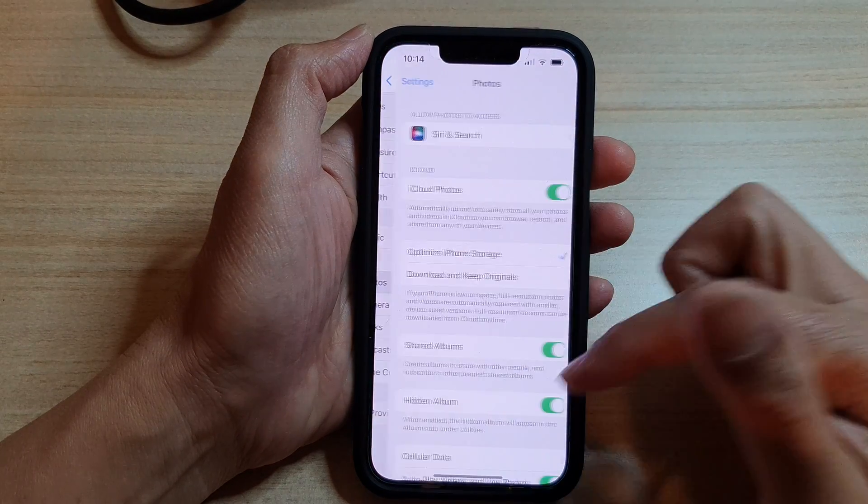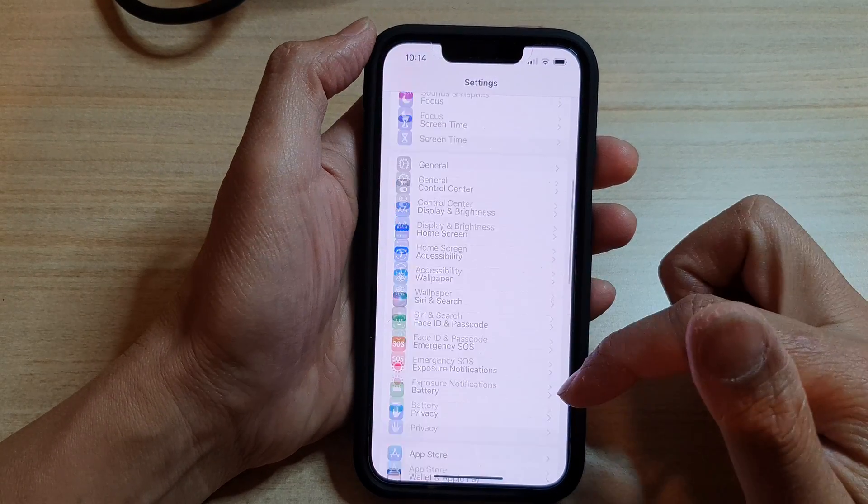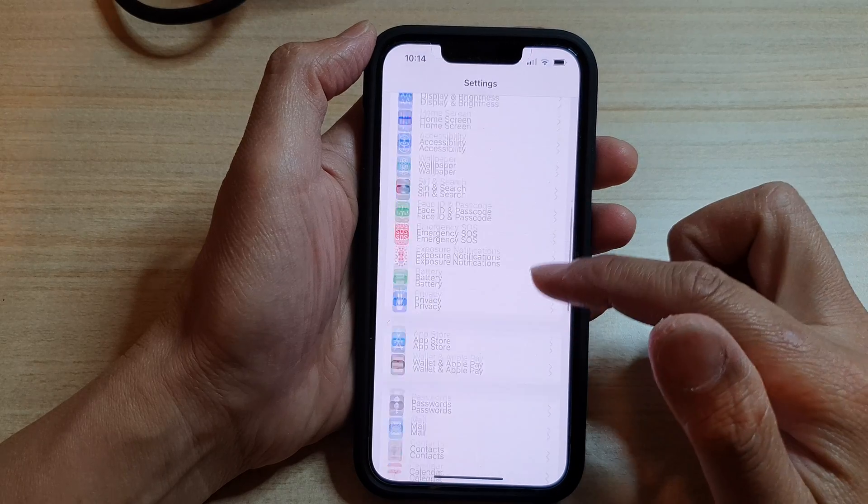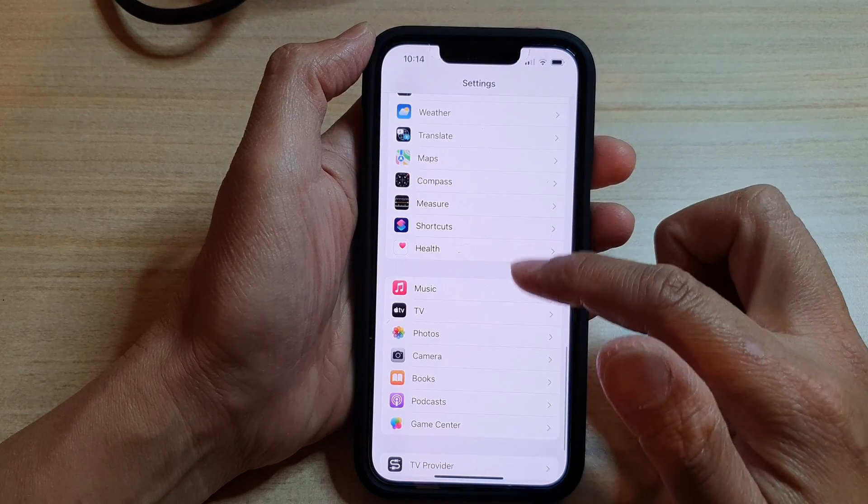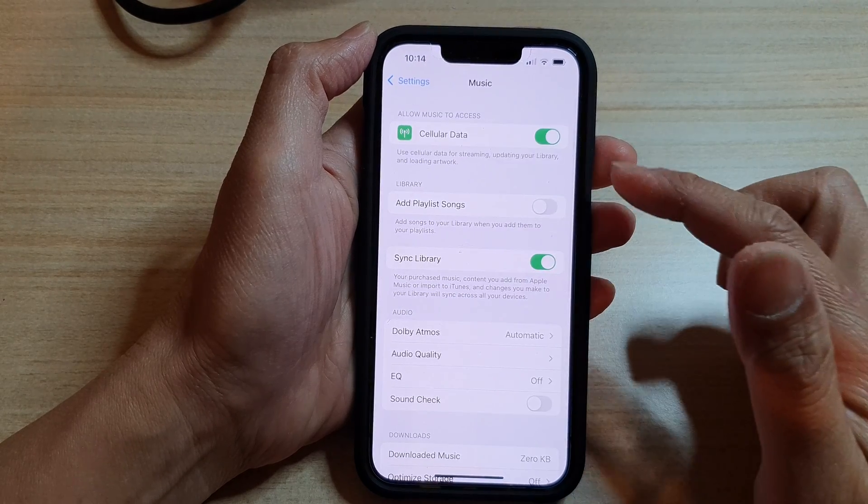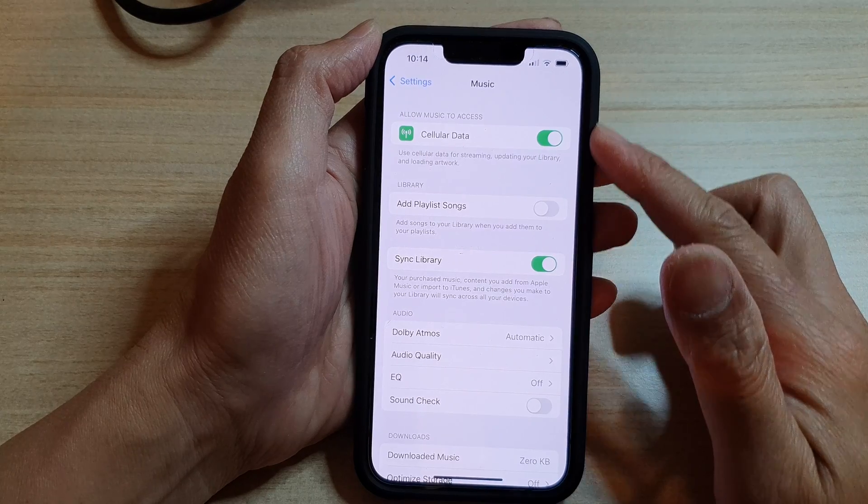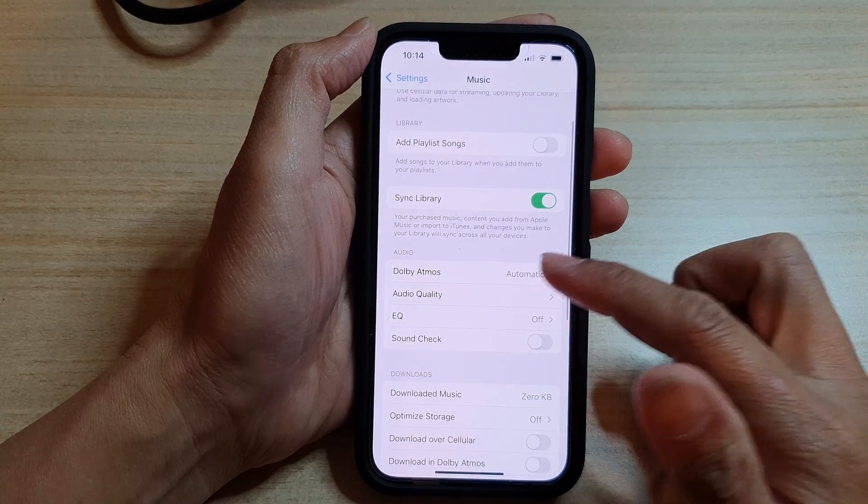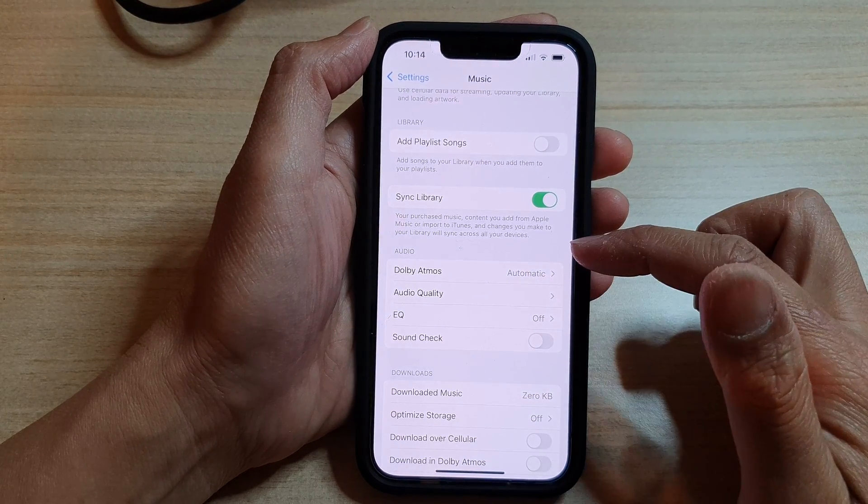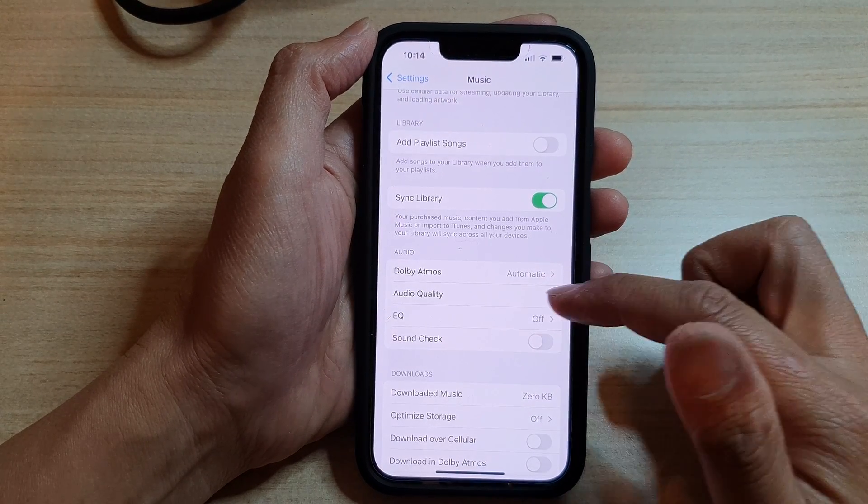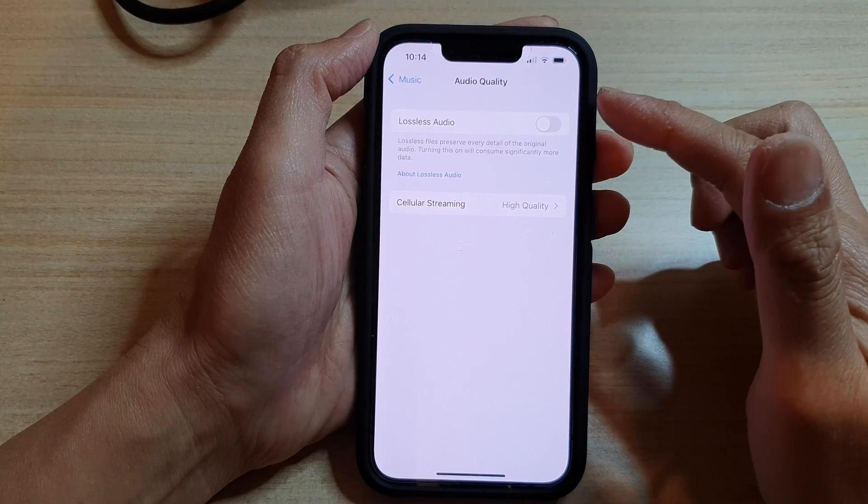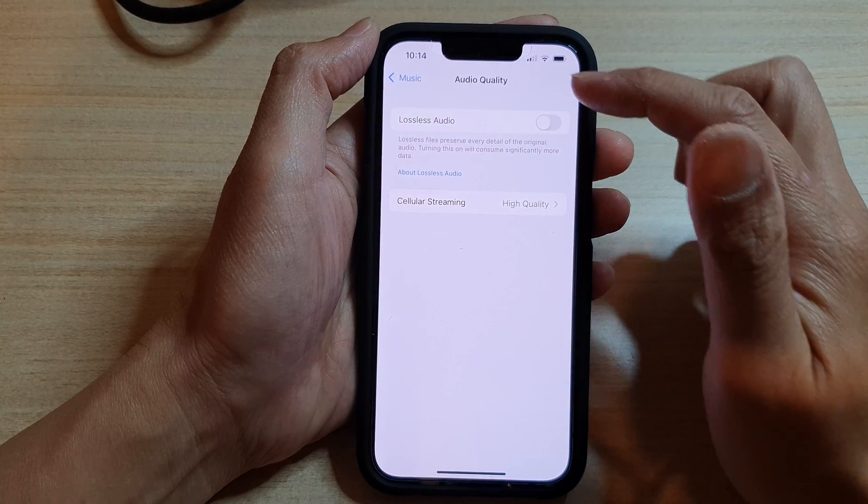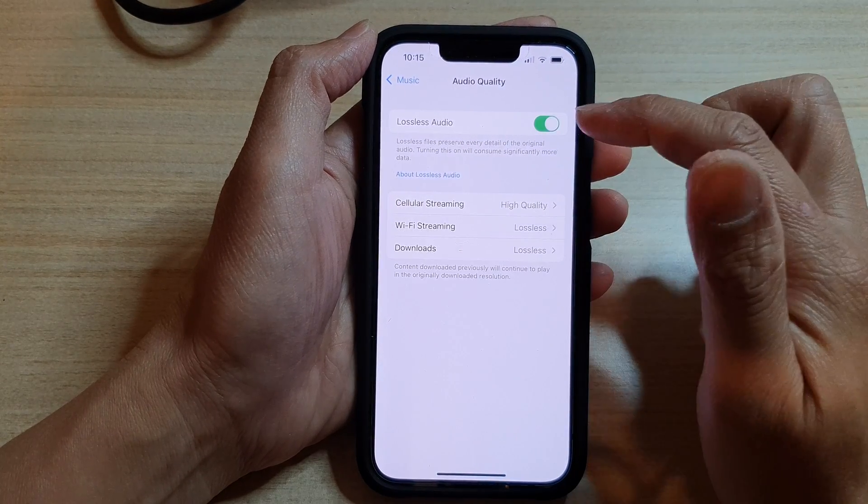In Settings, you want to go down and tap on Music. In the Music settings page, go down and tap on Audio Quality. In the audio section on the next screen, tap on Lossless Audio, so tap on the switch.